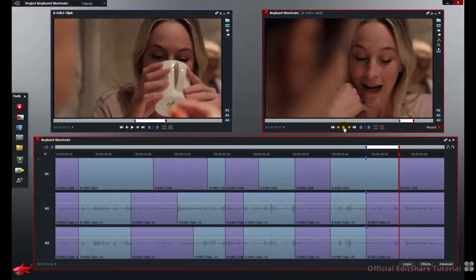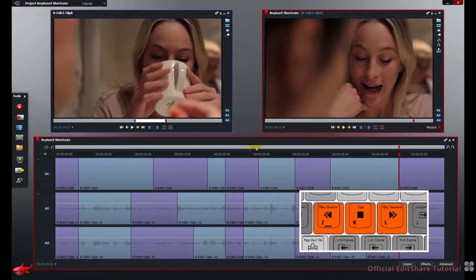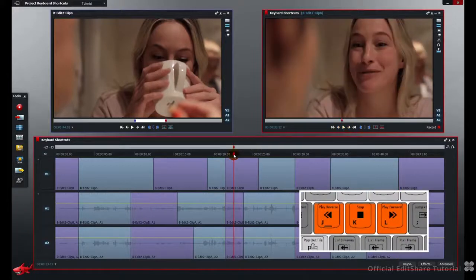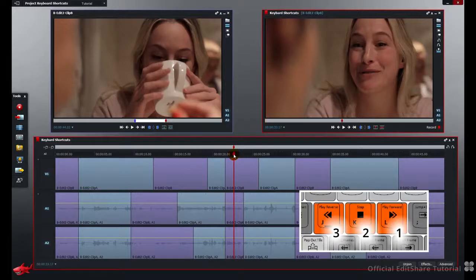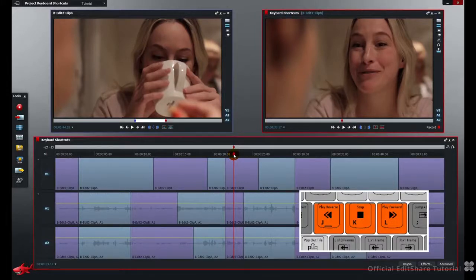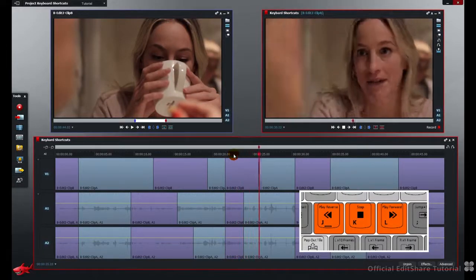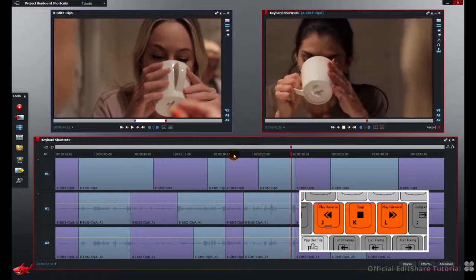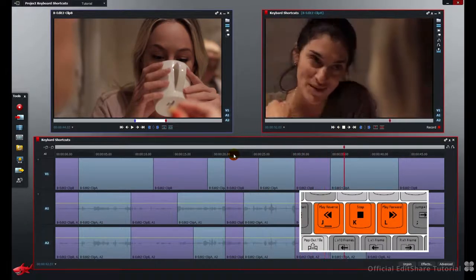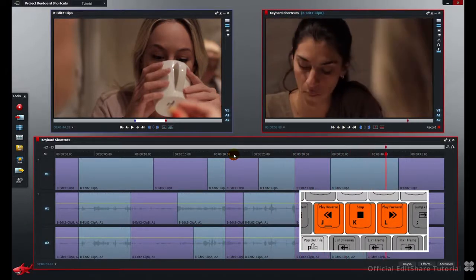Let's have a quick look at JKL transport. Place three fingers on the J, K and L key. L plays forward, J plays in reverse and K is stop. Each successive press of L or J will increase the playback speed. Press L one time — forward. Press it again — playback speed increases. And again. And once more, K to stop.